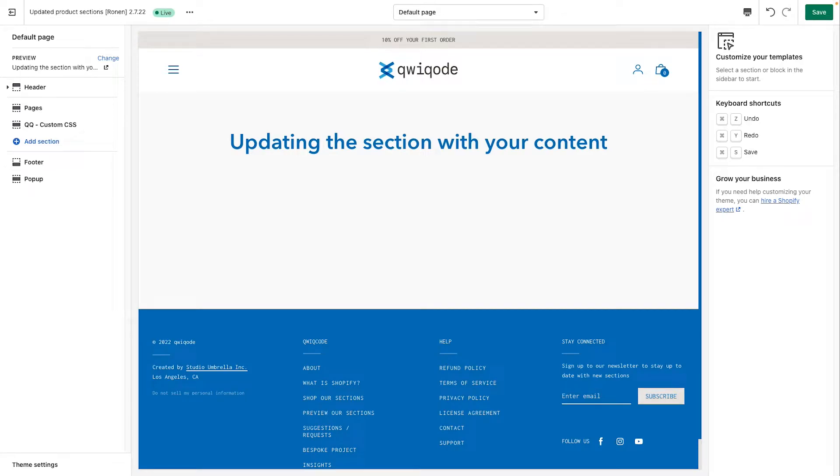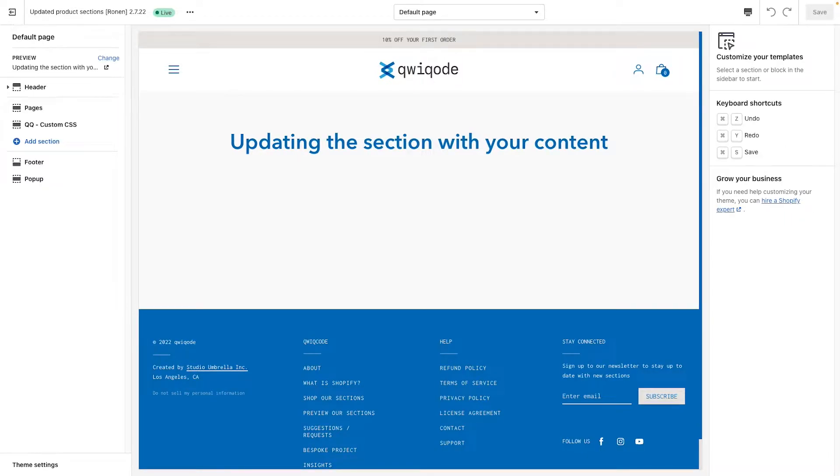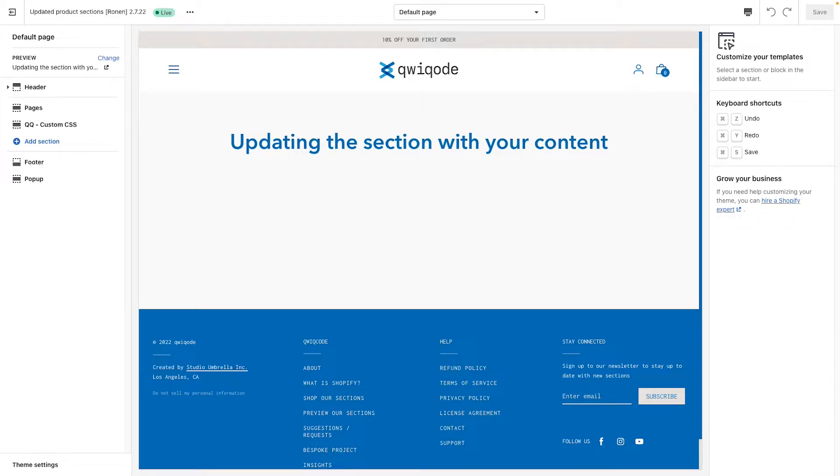Hi everyone, and thank you for downloading the Basic Text Block Shopify section by QuickCode. In this video I'll be showing you how to actually use it. So if you haven't installed it yet, please refer to the separate video included in the package. And you also have access to a PDF with instructions for your reference.